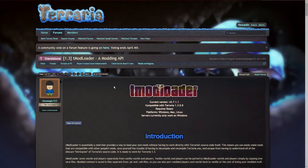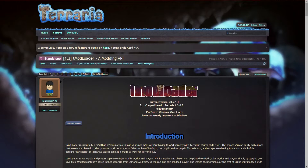Hello, my name is Vincent and I'm here to bring you a tutorial on getting tModLoader, setting it up, and how to get mods that work with it. tModLoader is basically just a mod that is an entry point for other mods like the Tremor Mod, Thorium Mod, etc. It's pretty simple to do, so let's jump right in.